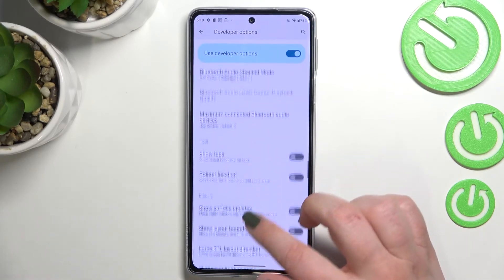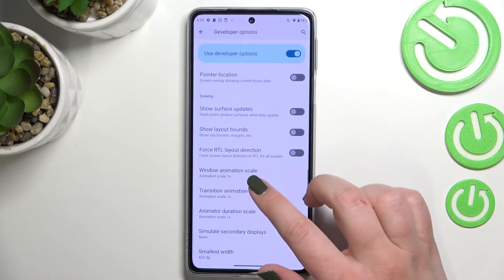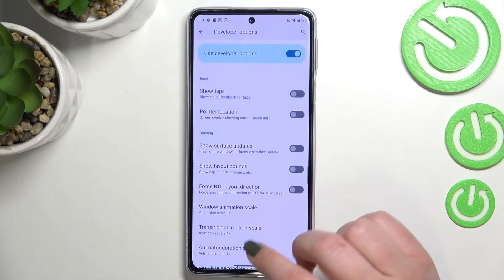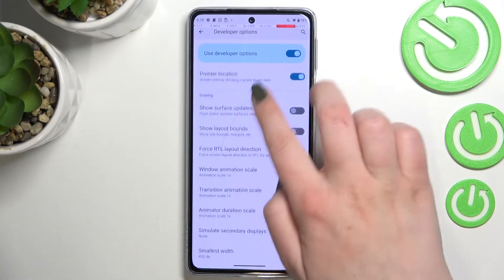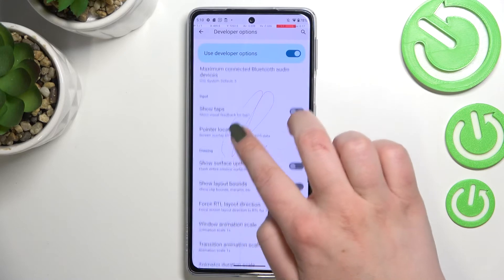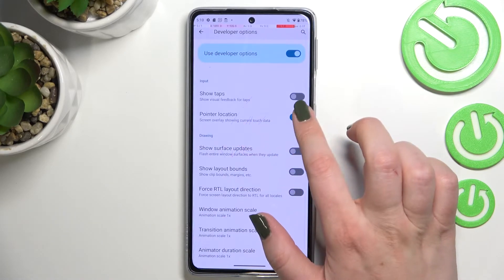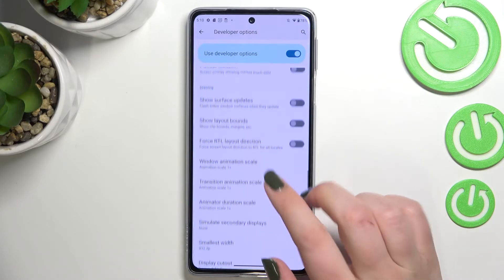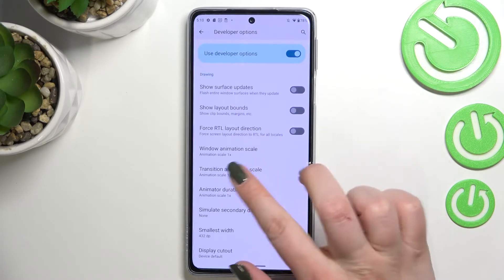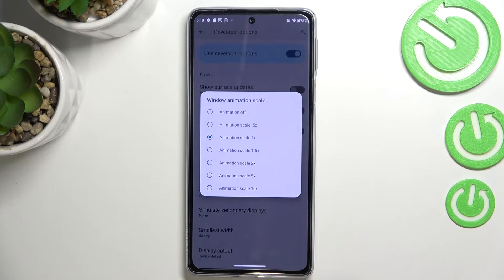Quite a lot of options. If you'd like to turn on an option, all you have to do is to simply tap on the switcher and it will be immediately activated and applied. You can turn it off just by tapping on the switcher again. For options without a switcher, like the window animation scale, just tap on it to open much more advanced settings.